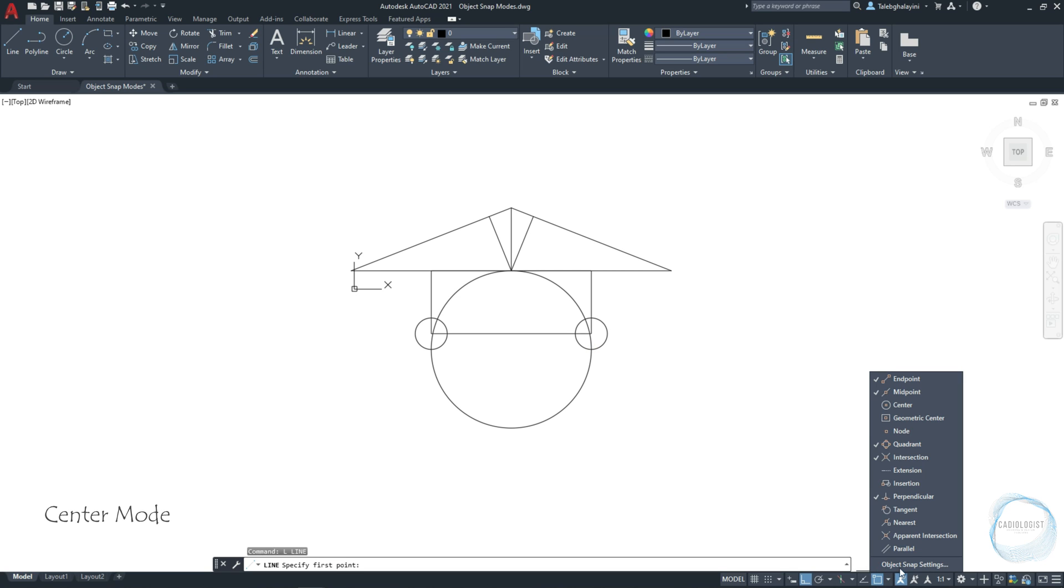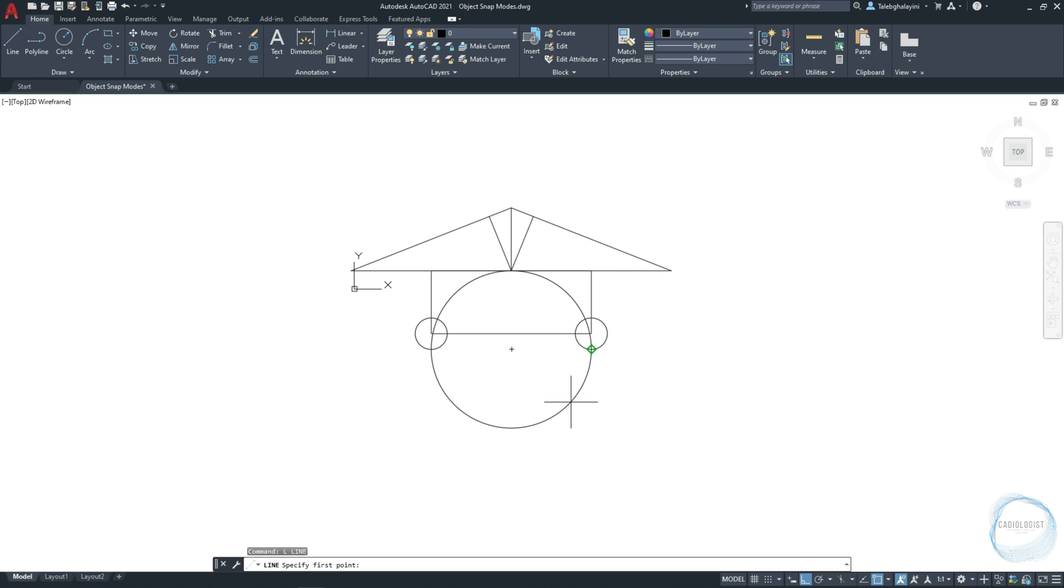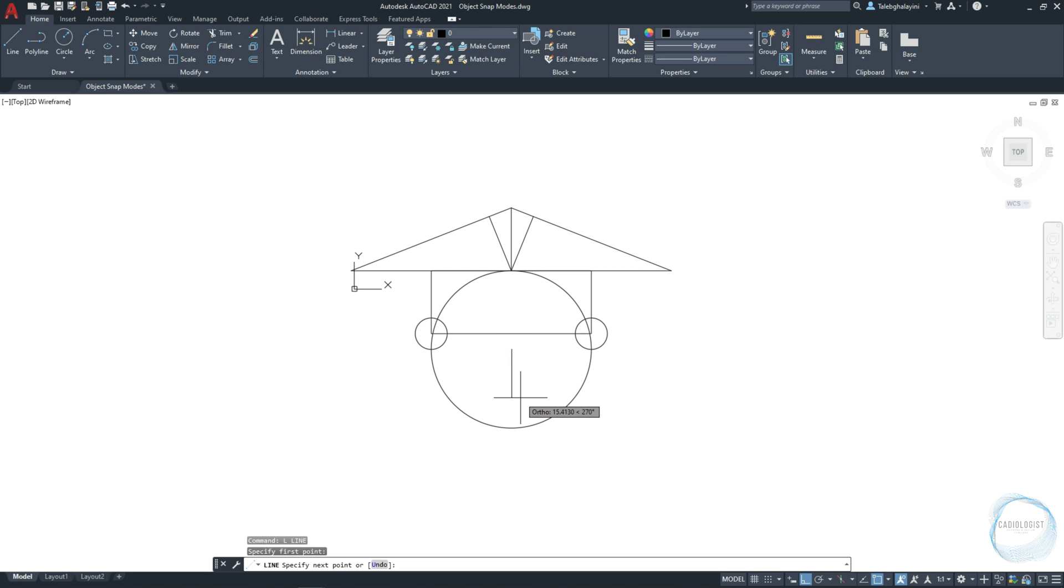Now when I move the cursor over the circle, I can see additionally to the quadrants, the circle center point to snap at, and then I will specify the endpoint at this quadrant.